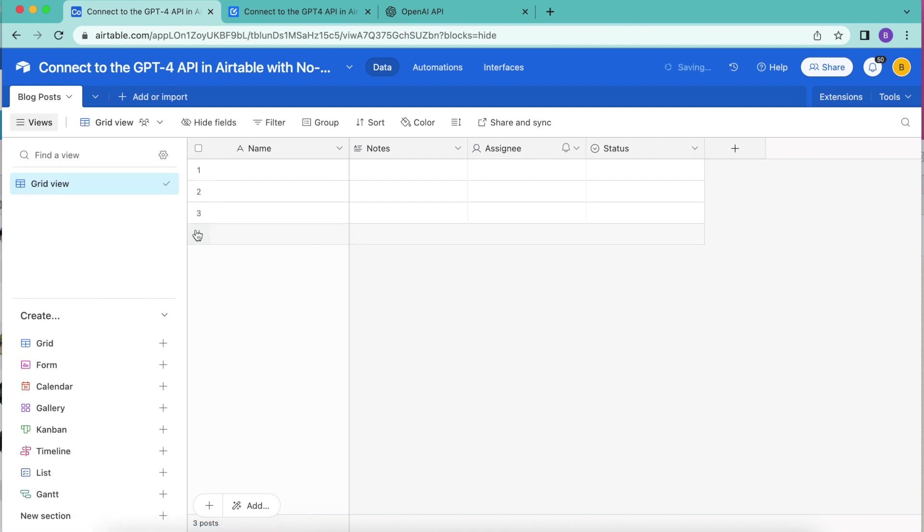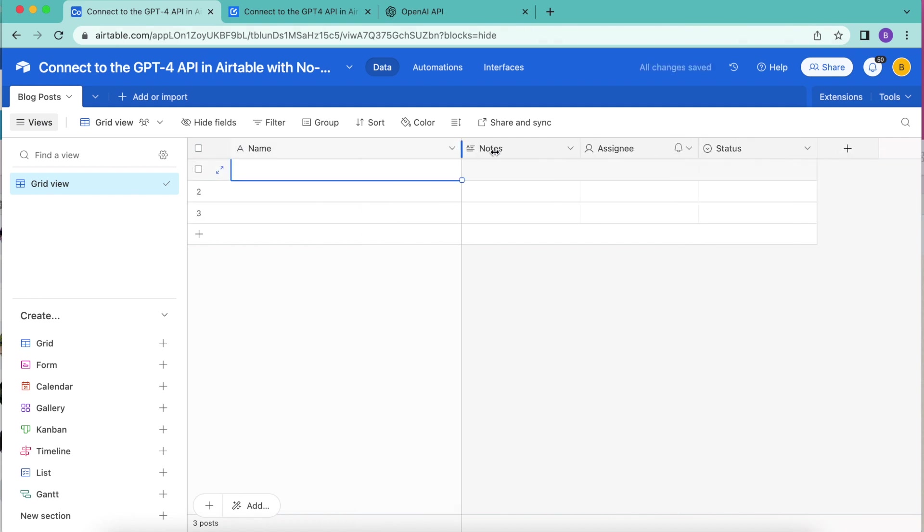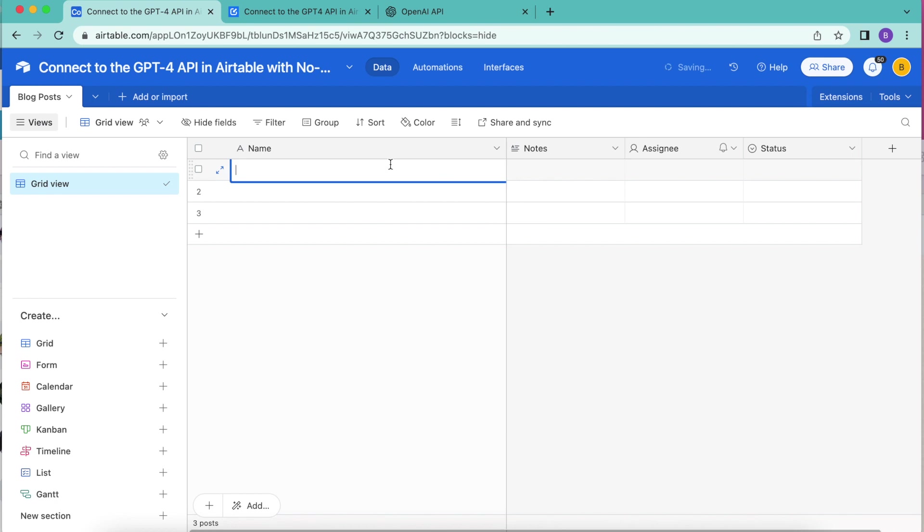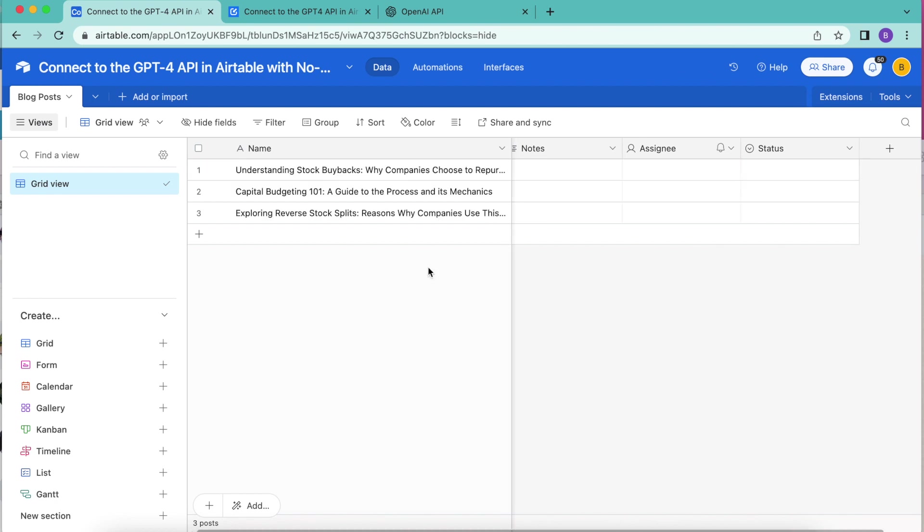Then select save and now it's time to add the blog titles into the name section. We have some examples on our blog on the website for this, or you can paste in your own. I'm just going to open this up and paste these in here.